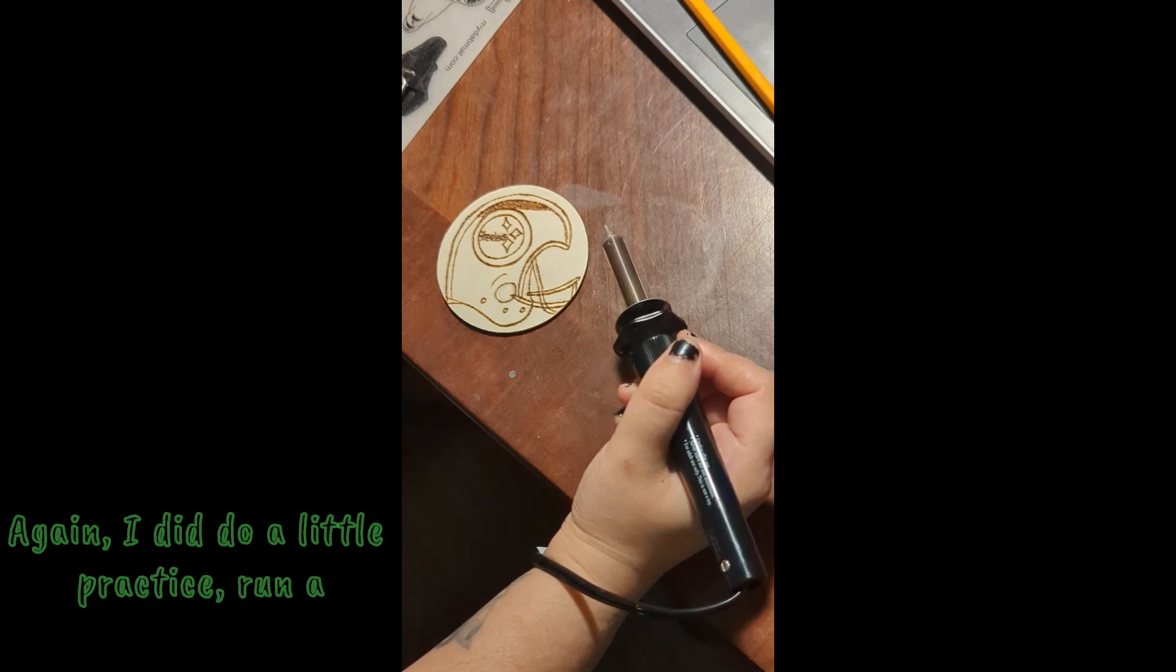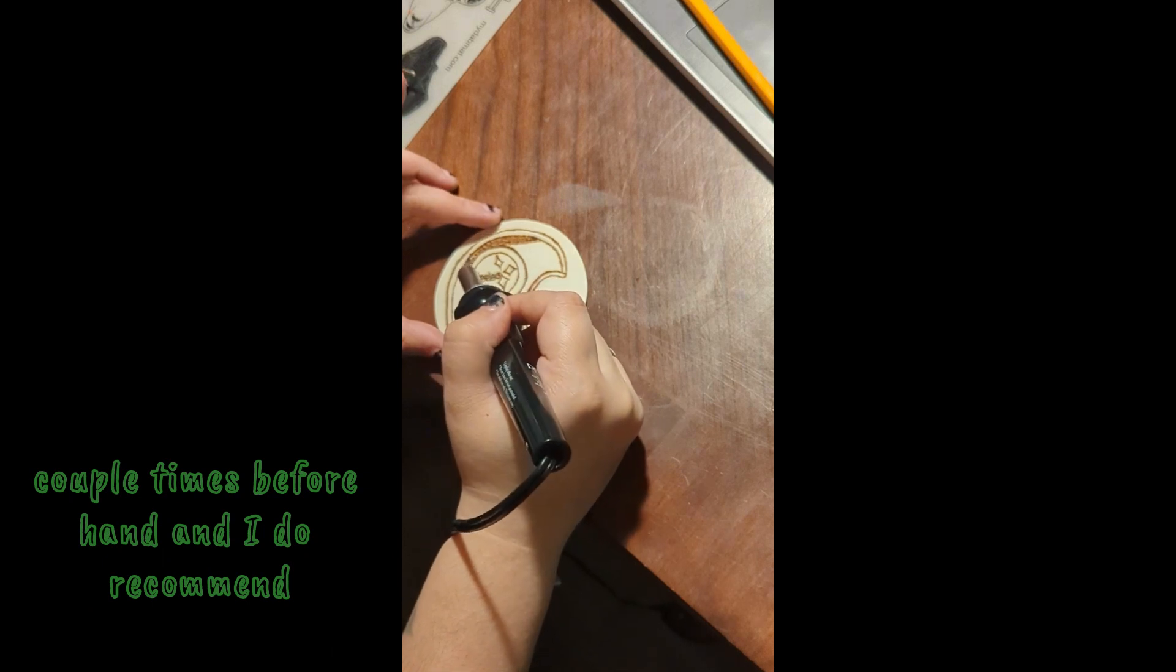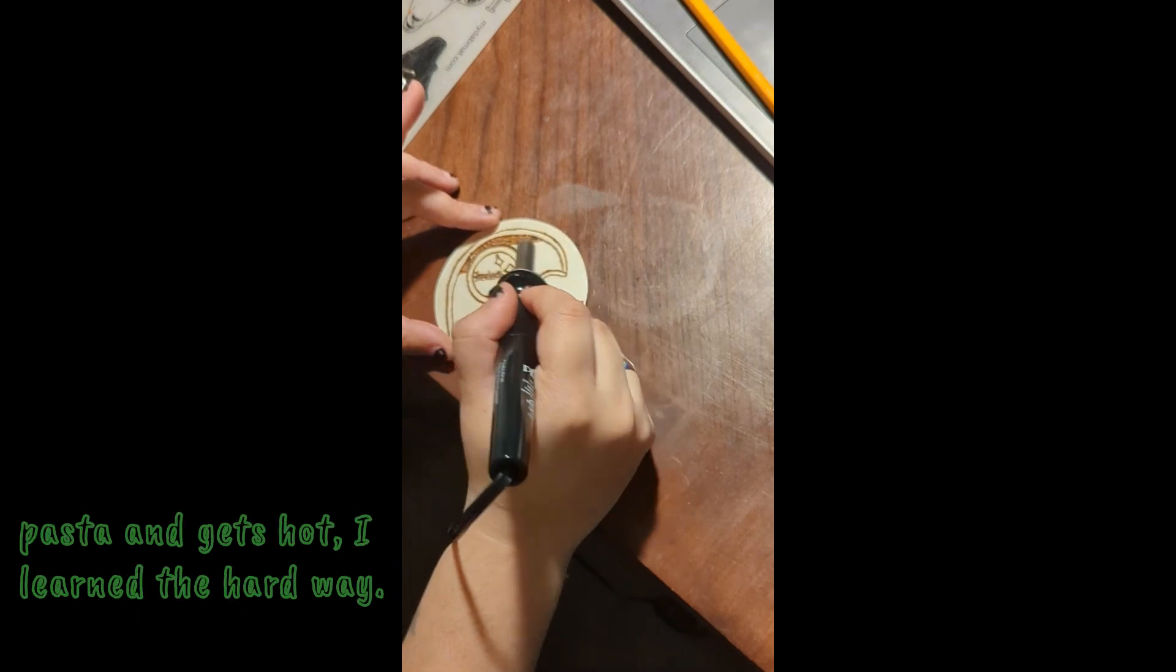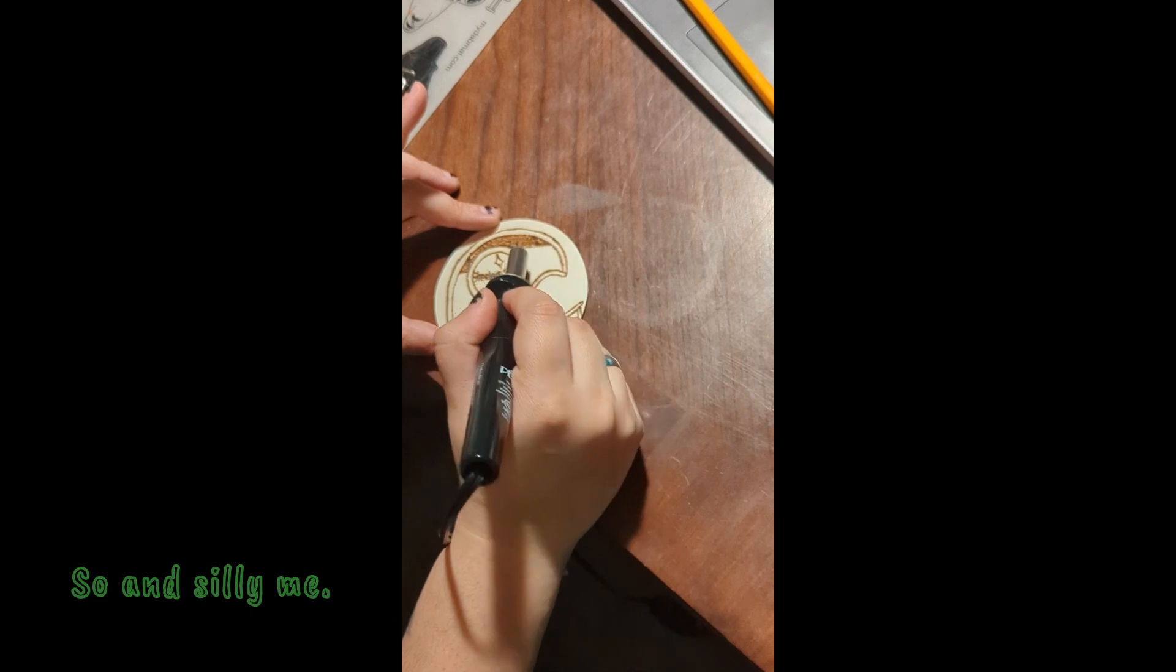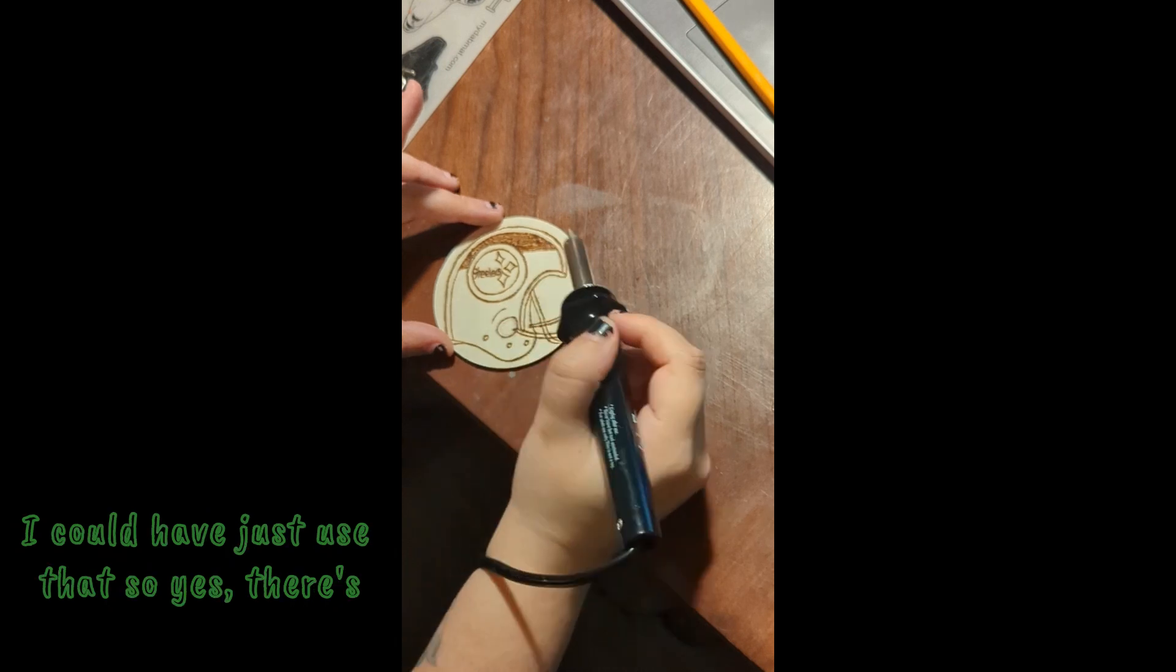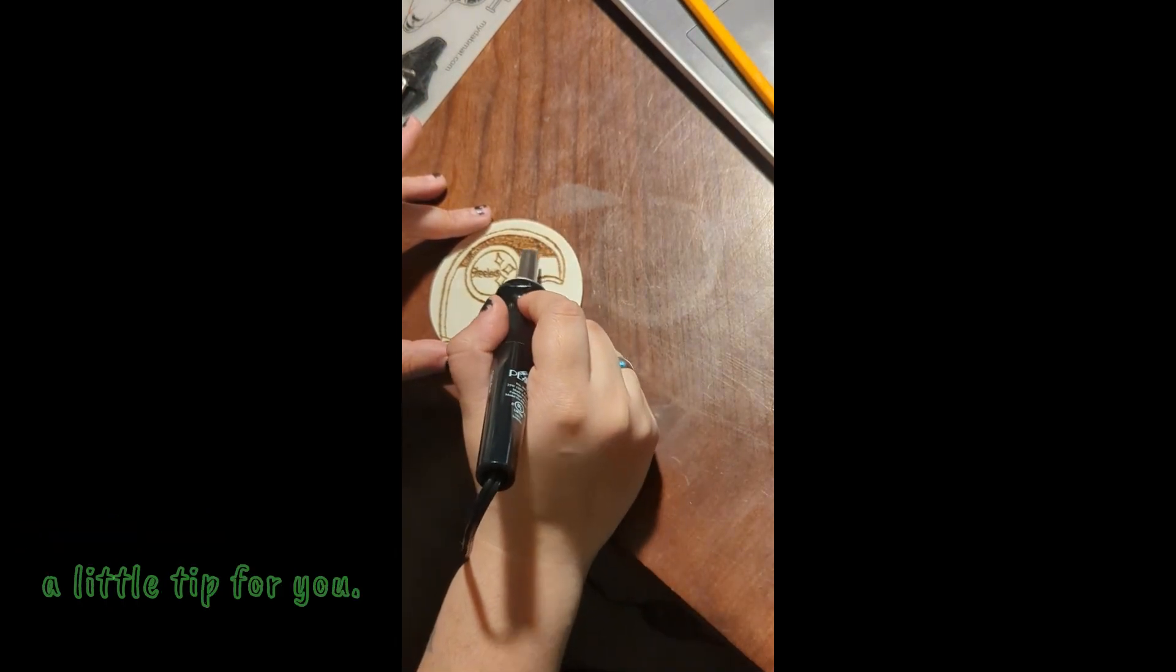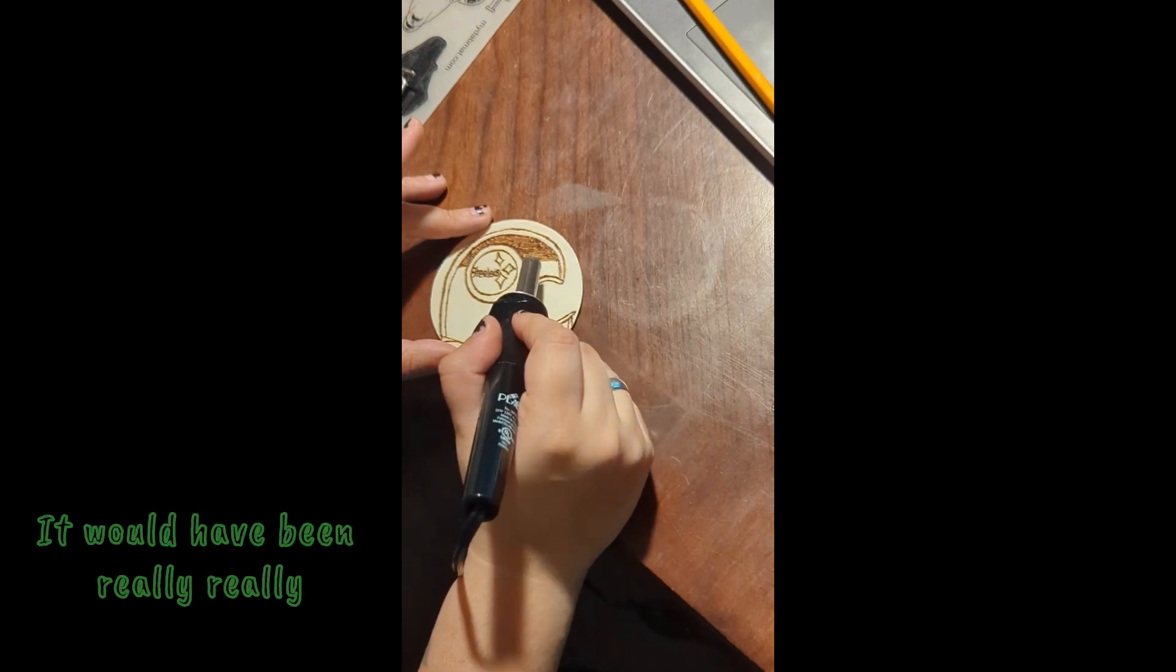Again I did do a little practice run a couple times beforehand and I do recommend putting a mat underneath if you are wood burning on top of wood because it gets hot, I learned the hard way. Silly me, I have a silicone mat right next to me, I could have just used that. So yes there's a little tip for you. Also again this is my first time so I don't have all those tools.